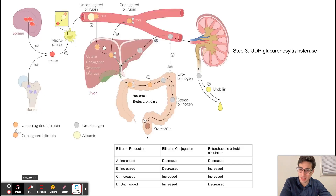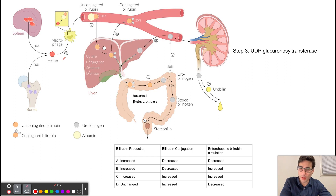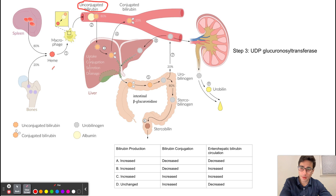Newborns can classically present with jaundice, and one of the reasons why this can occur is because when red blood cells are broken down, unconjugated bilirubin is released into the blood. In adults, the lifespan of a red blood cell is around four months, but in newborns it is around three months. So we have a higher turnover of red blood cells in newborns, and as a result we generate more bilirubin — bilirubin production in newborns is increased.